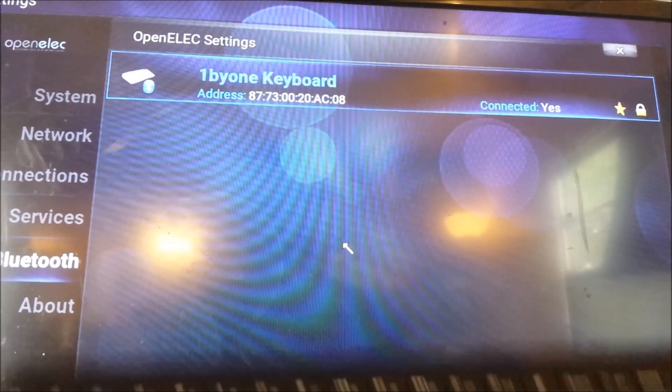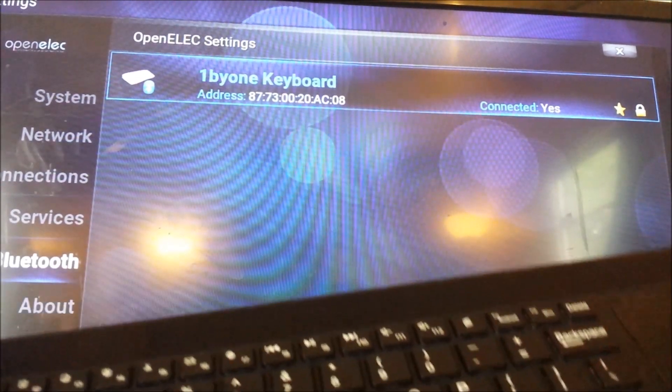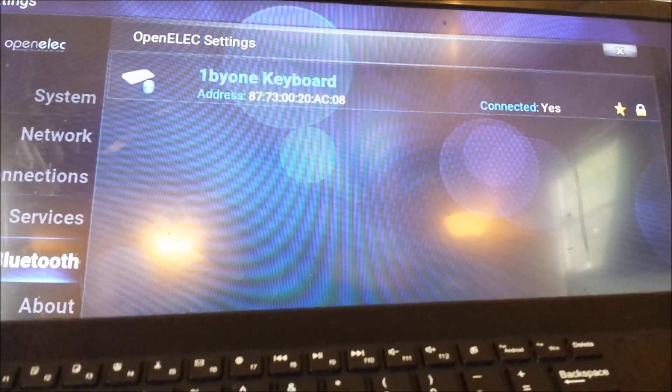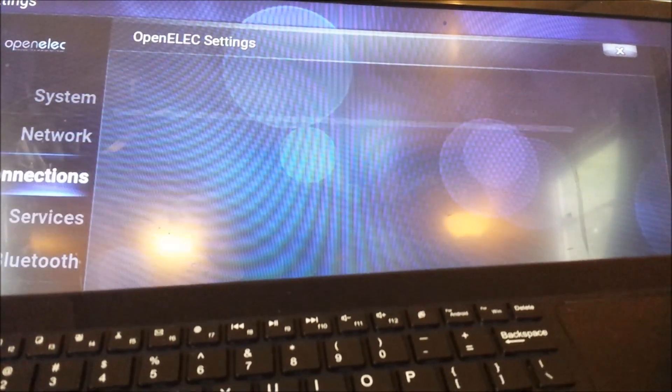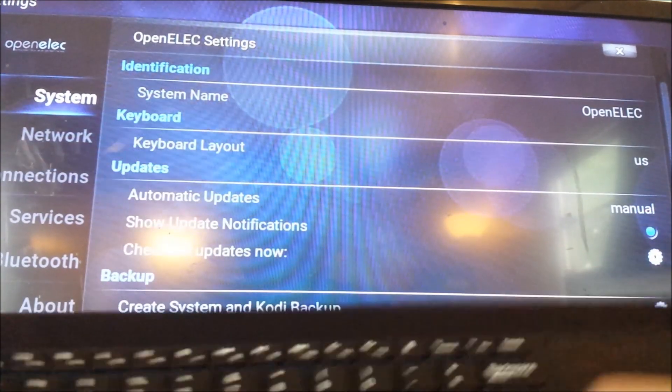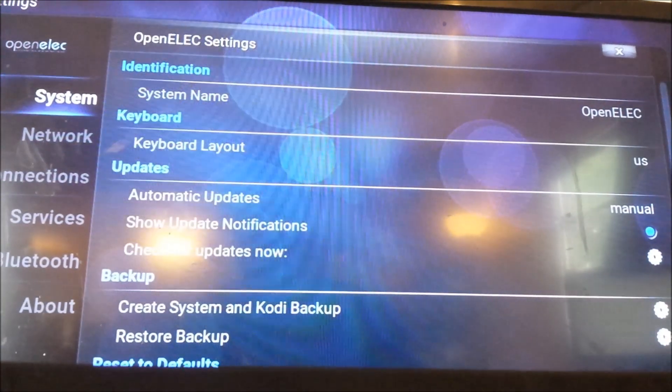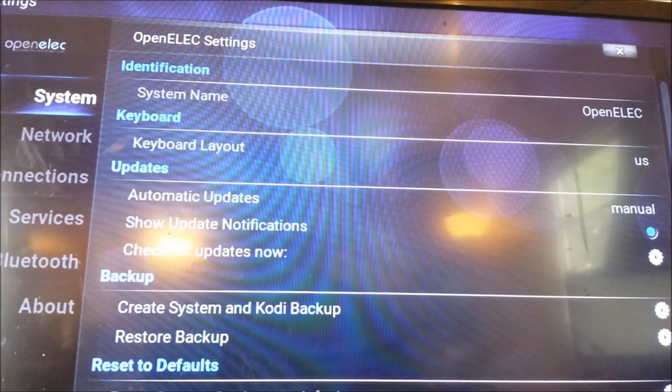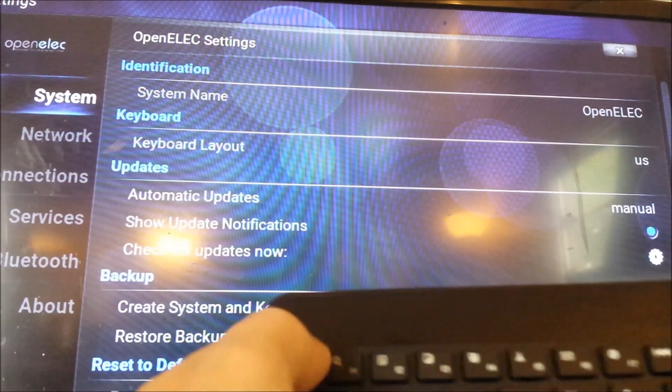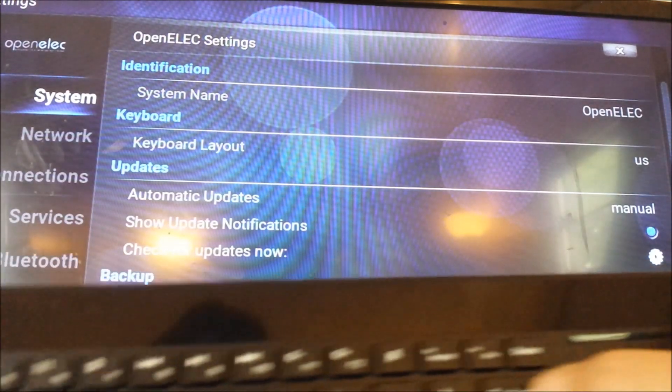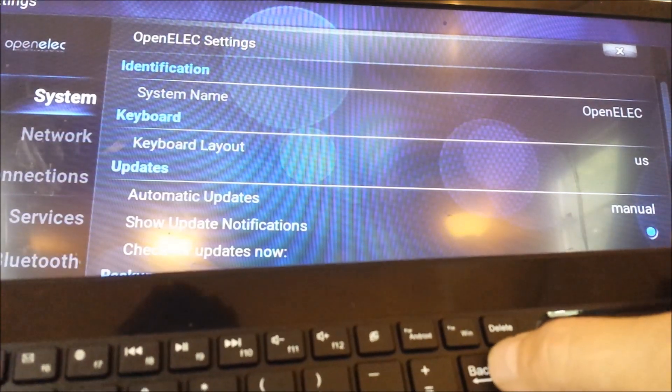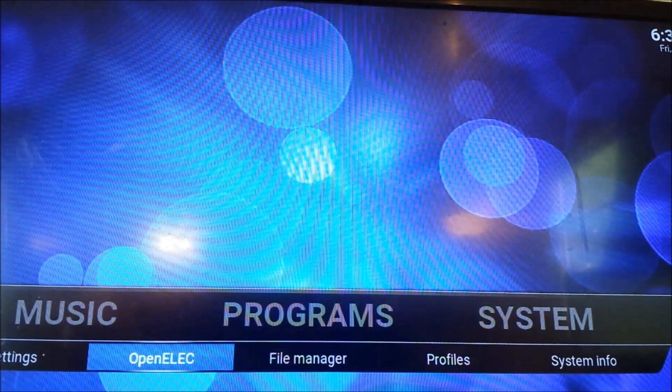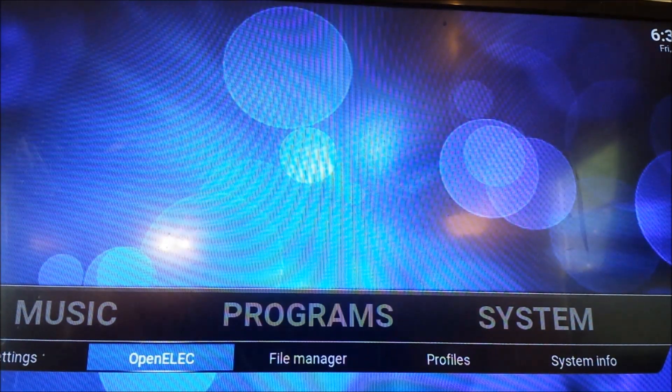But after that, you should be able to start using your keyboard. For me, if I want to go back, I hit the Backspace, because on other keyboards it used to be Escape. But for this, I hit the Back Arrow and it takes me out.